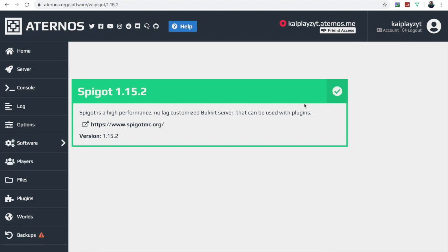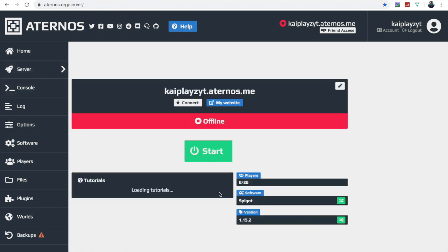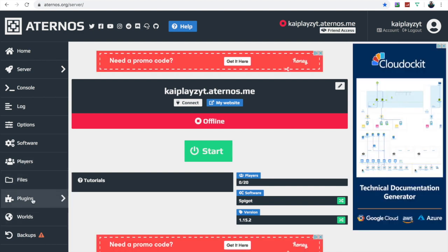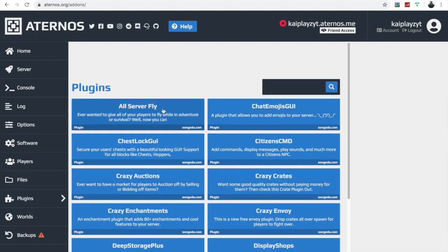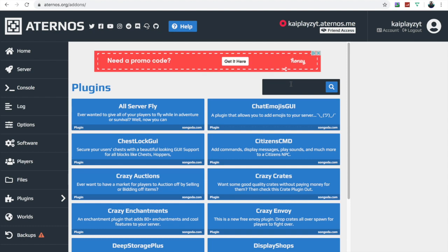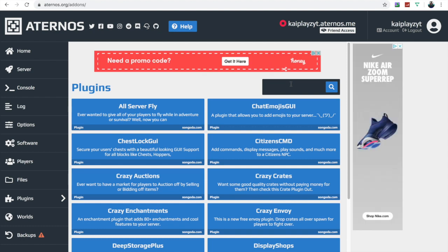Now it's installed. If you go to the server tab it will show up here — it's offline right now. If you want to install plugins, go to the Plugins section and you'll see all these available plugins. You can search for whatever you need, like warps.